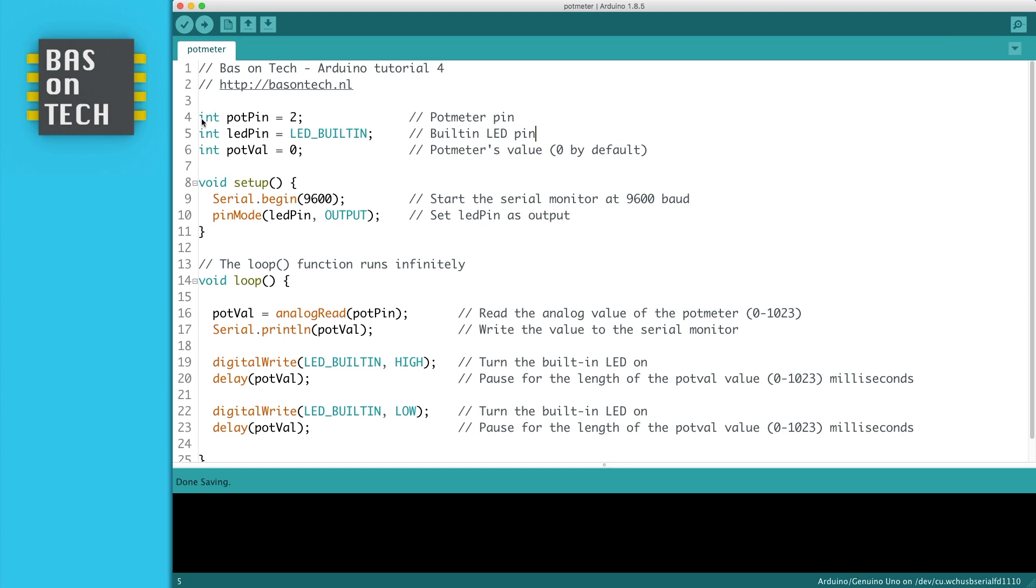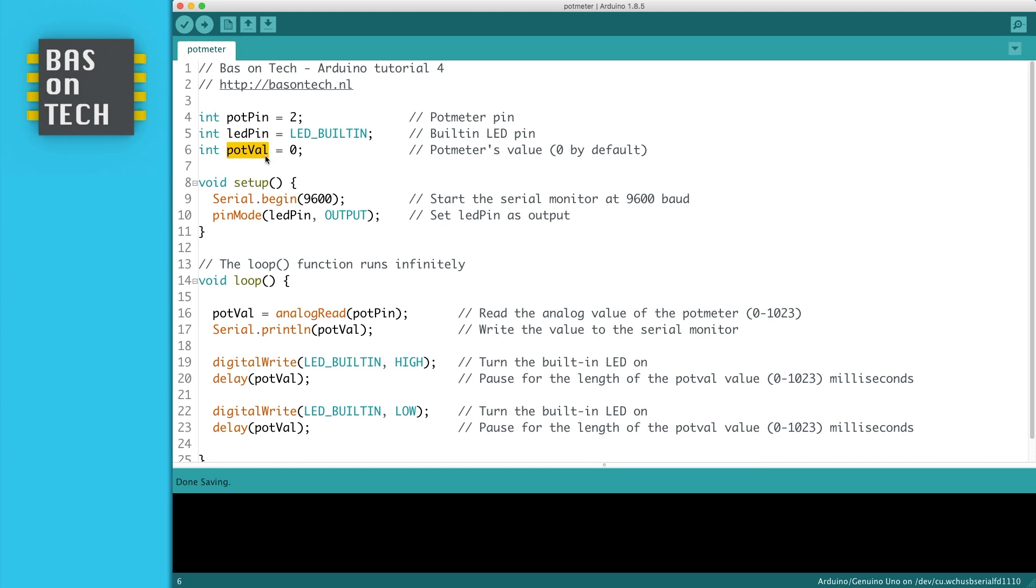Starting with this pot pin variable. It's an integer and it's defined as 2, since we connected the pot meter to analog 2. We have the LED, and the LED pin is the LED built-in since we're using the built-in LED. The pot value is the potential meter's value. And we start it with 0, and when we start reading it will be updated.